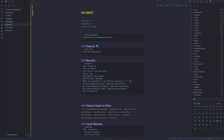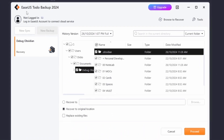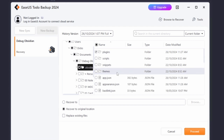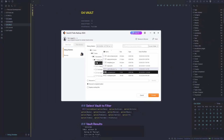Another option is to restore files from a backup. On PC, I use a free backup software called EaseUS Todo Backup, scheduled on a once-per-week basis — though you could do it daily. You could recover just your Obsidian folder, or just your plugins, theme, or JSON configuration files. It's a nice backup to have in case something catastrophic goes wrong with your Obsidian vault.